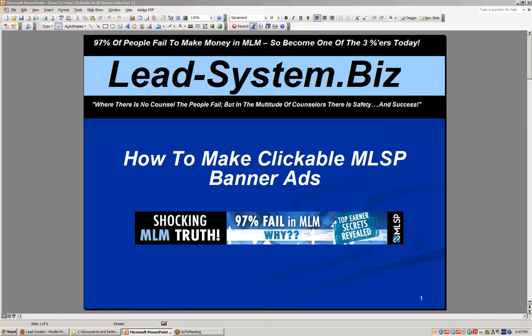Hey, this is Dave Weber. I just wanted to do a really quick video — we're actually going to do a few of them — on how to make clickable MLSP banner ads.